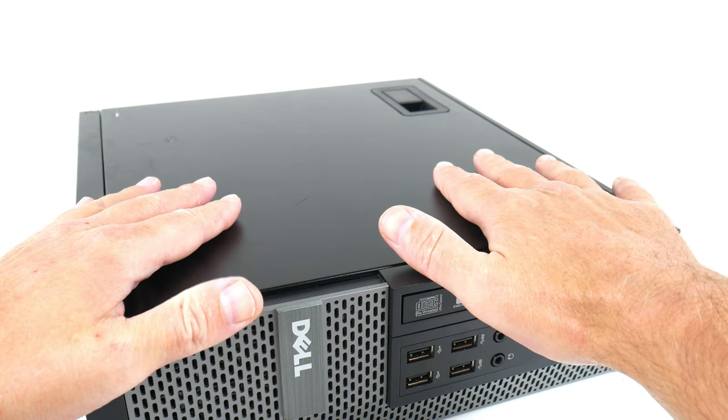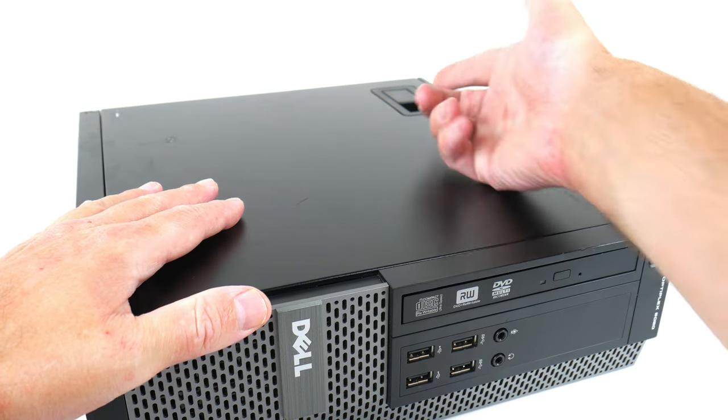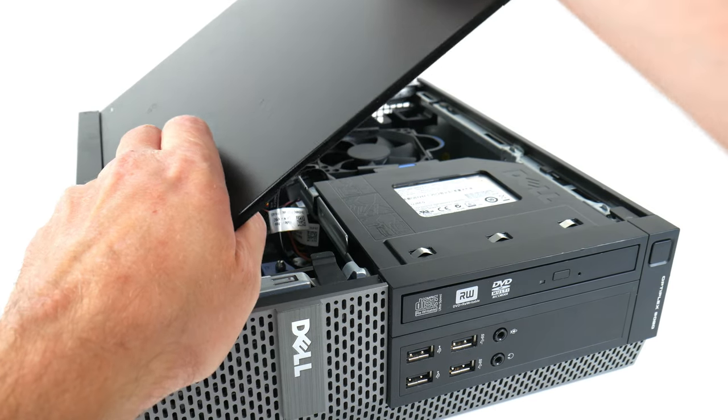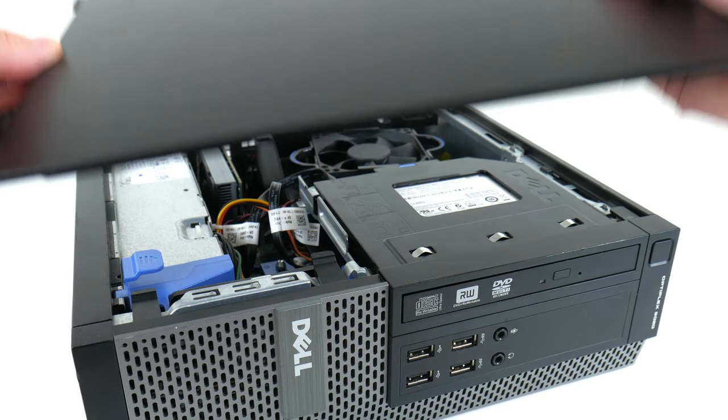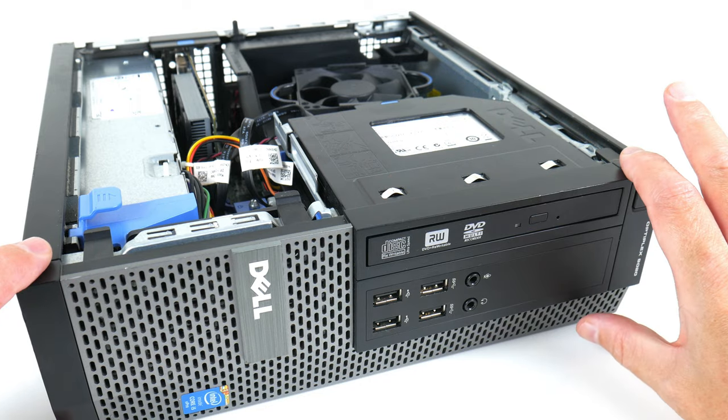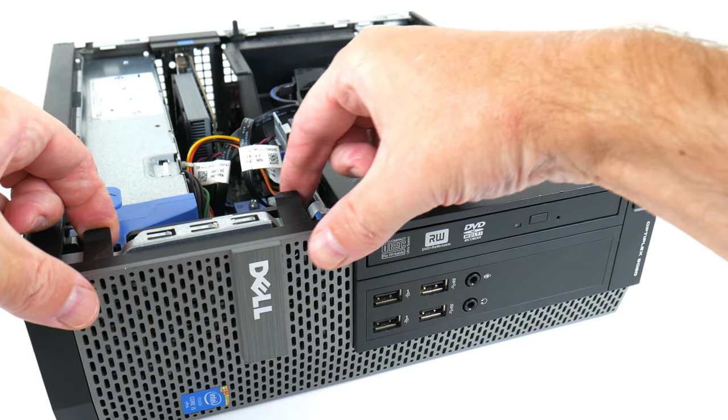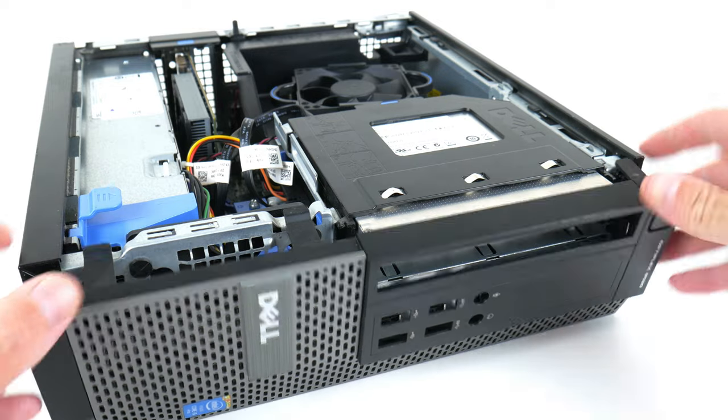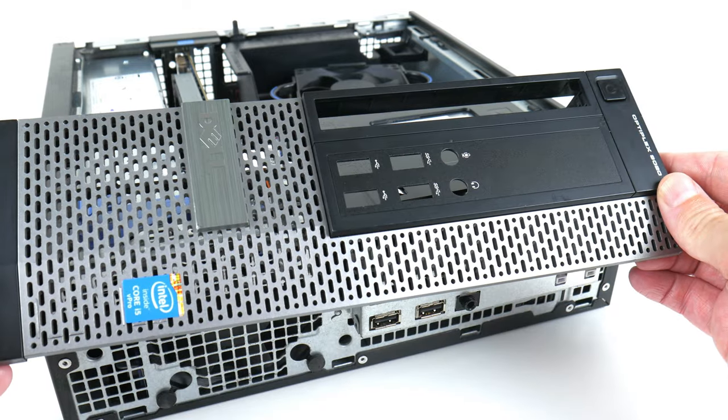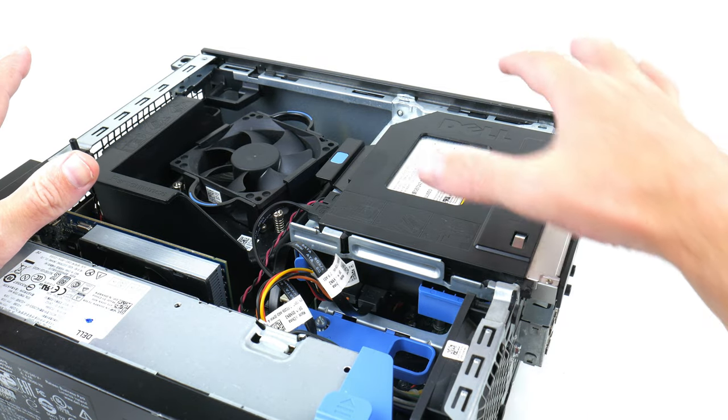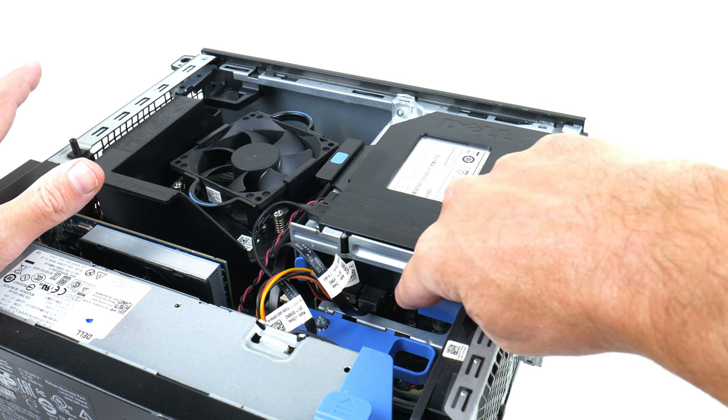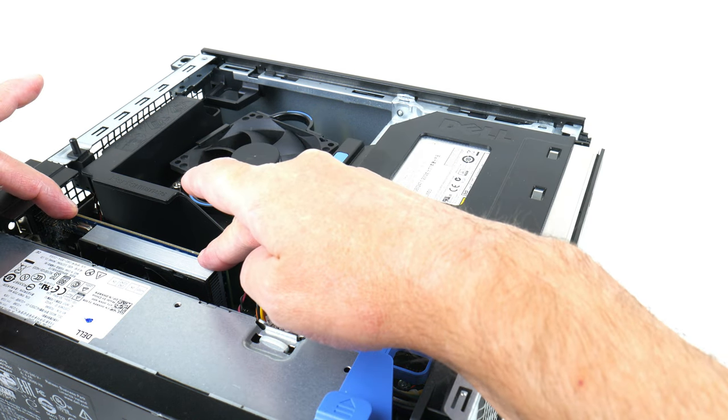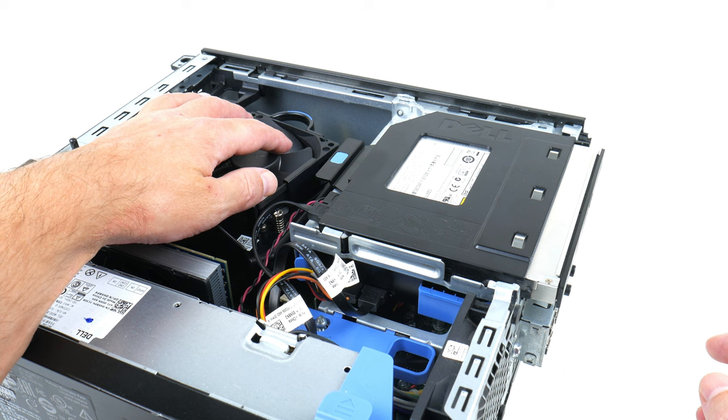There's a latch here. Pull it up and off goes the cover. Next we remove the front part here. There are three latches here. Just gently lift them up and then you can remove the front. Here we have all the main components. Storage and memory underneath. Here goes the graphics card and this is the processor.